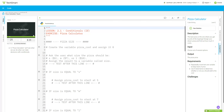Today we're going to talk about the pizza calculator — this is part of 2.1 conditionals. Our description is: the best pizza is the one where you get to pick all the toppings, design your dream pizza, and find out how much it costs. The input we need is the choice of several topping options, and our output is the pizza price.